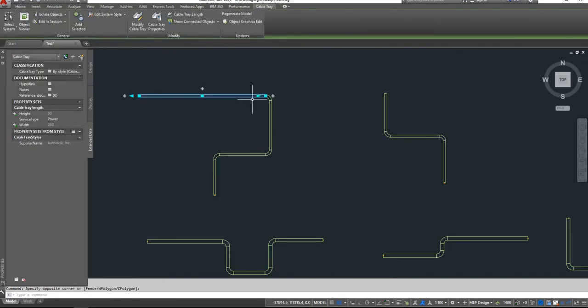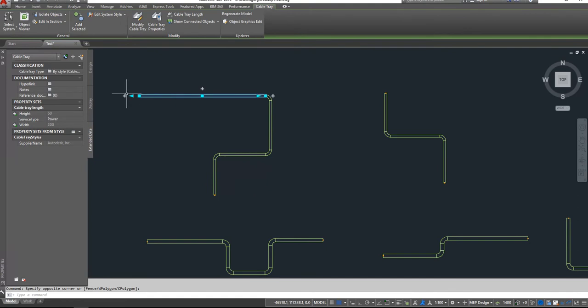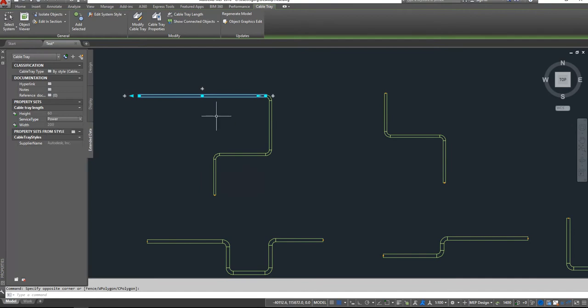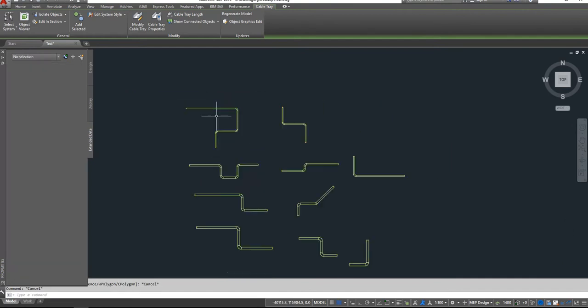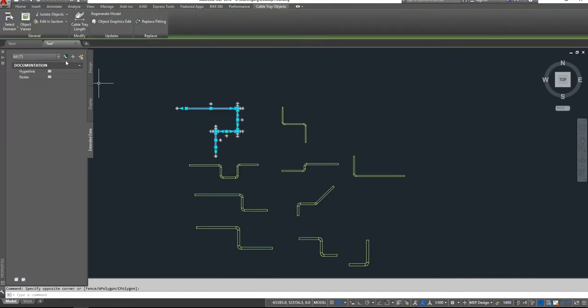Okay, now all cable trays have external data from our own property sets. So if we choose one cable tray, we can see it's automatically height and width from original data, and here we can choose which service type this cable tray is.